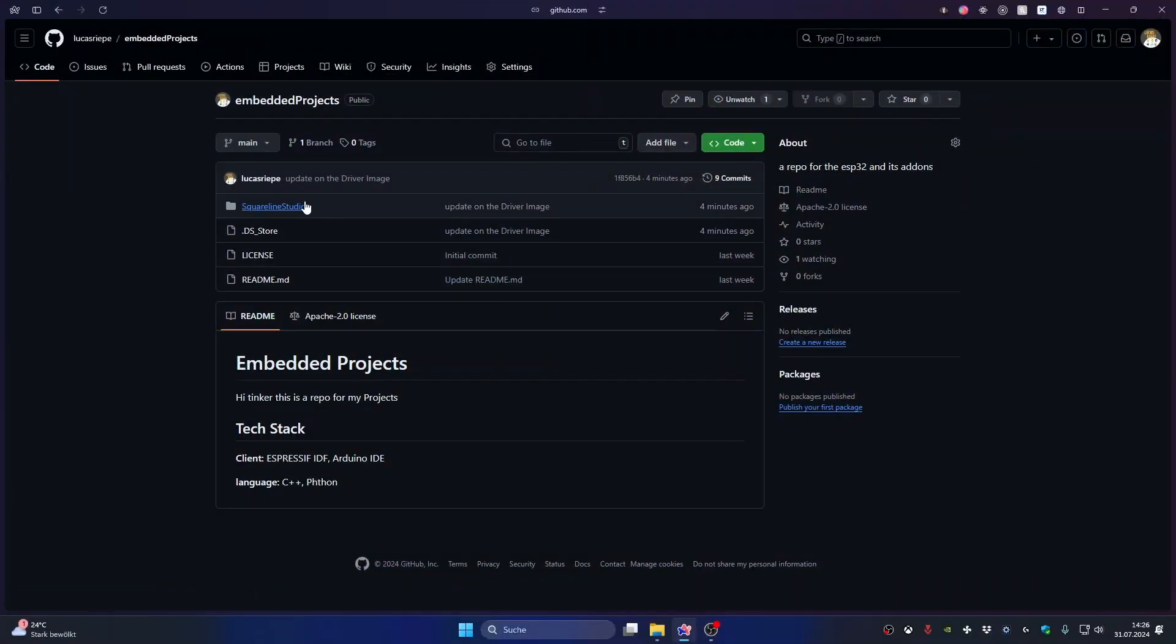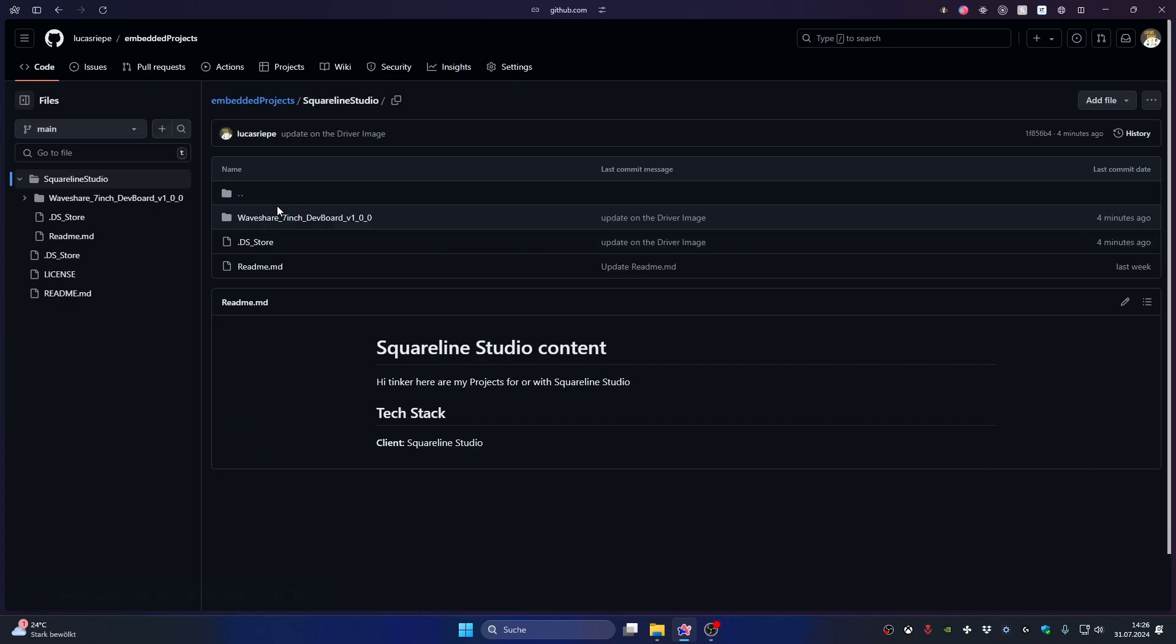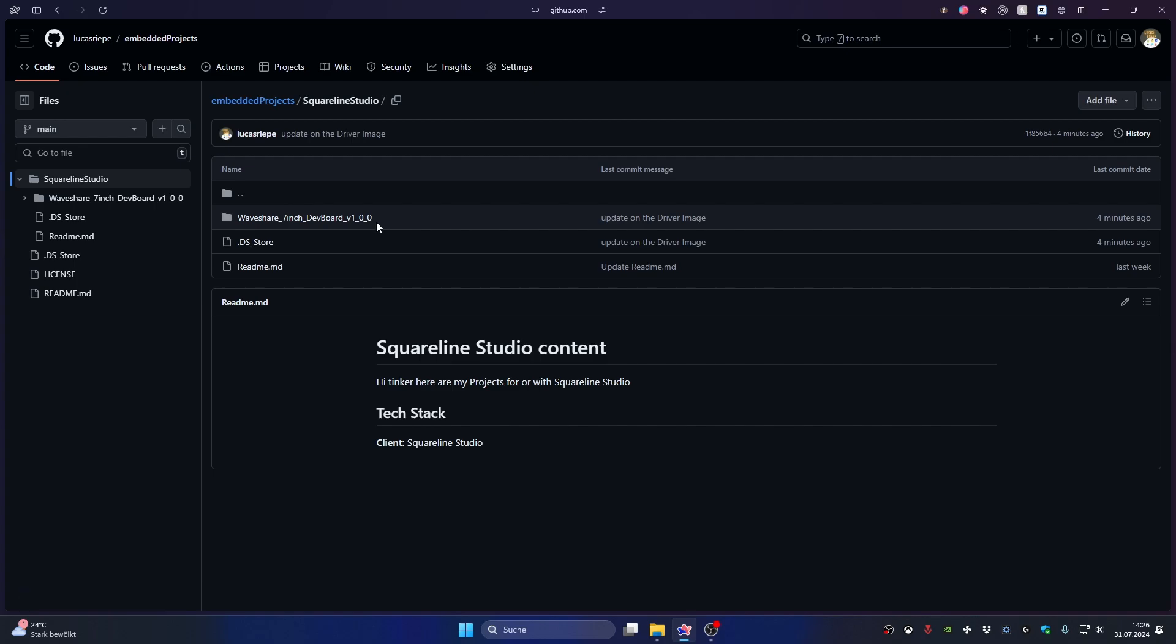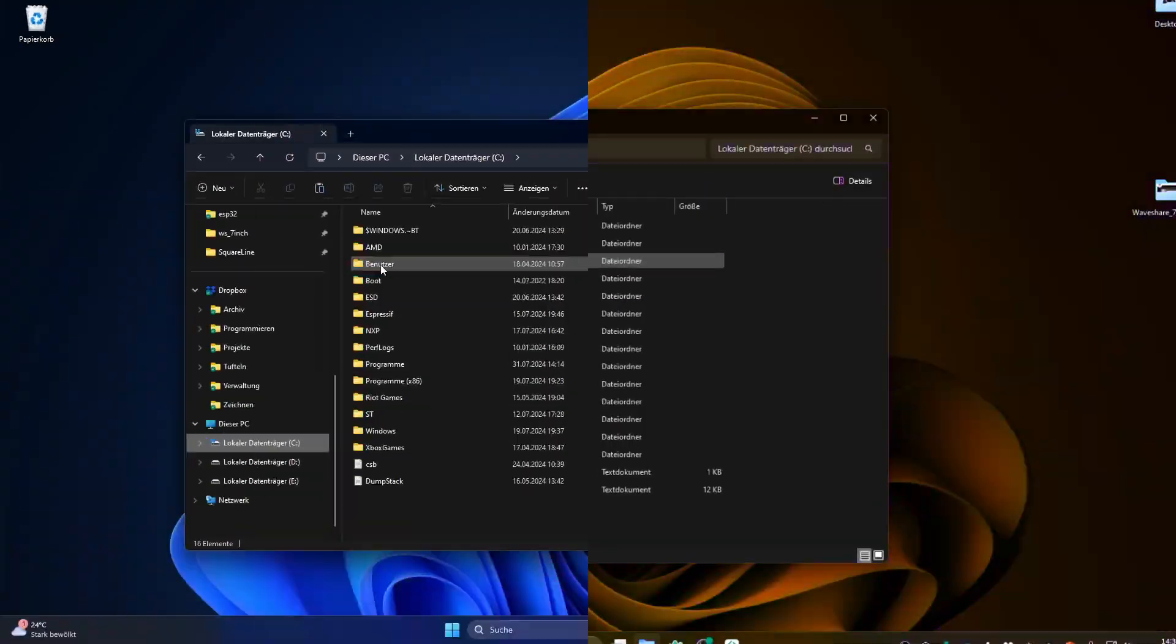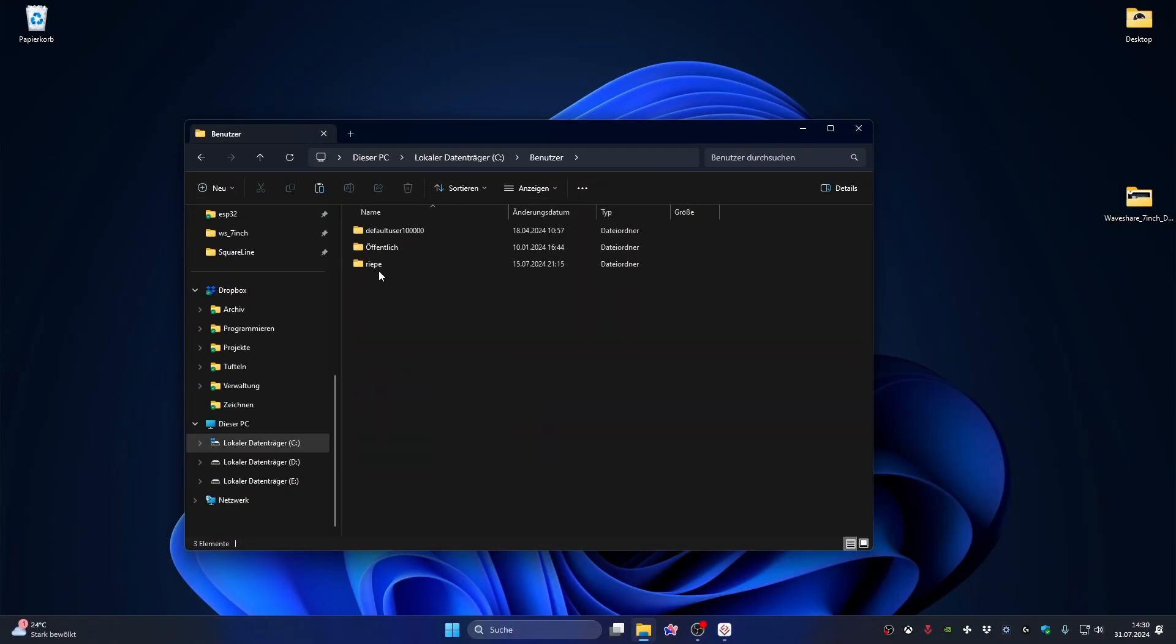For the start you need the board drivers that I uploaded to my GitHub. First, we need to put the board drivers in the correct folder.